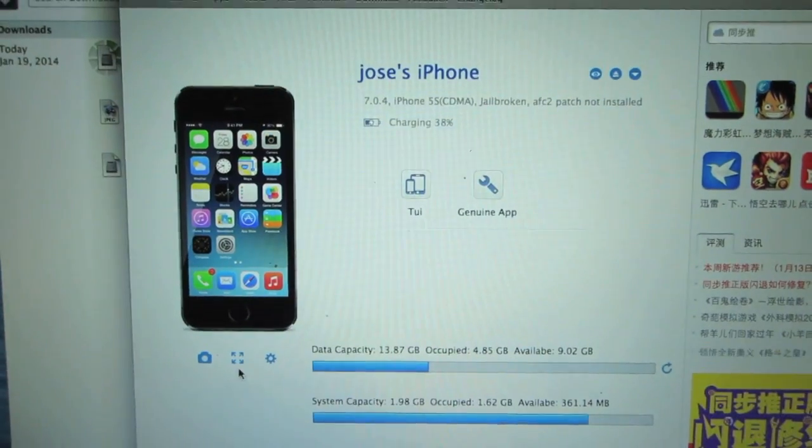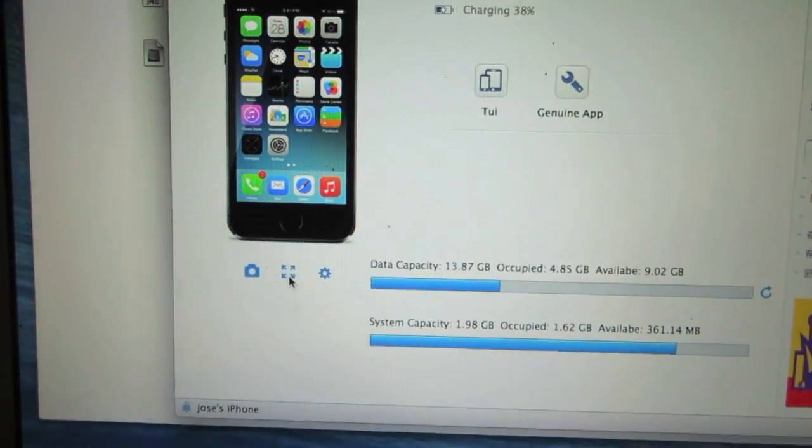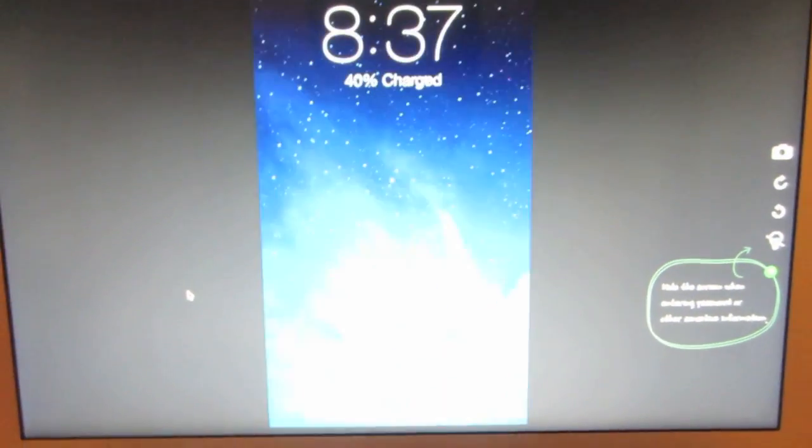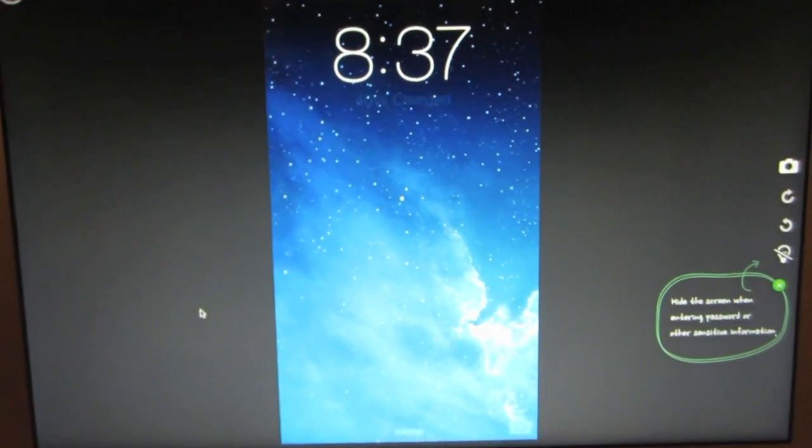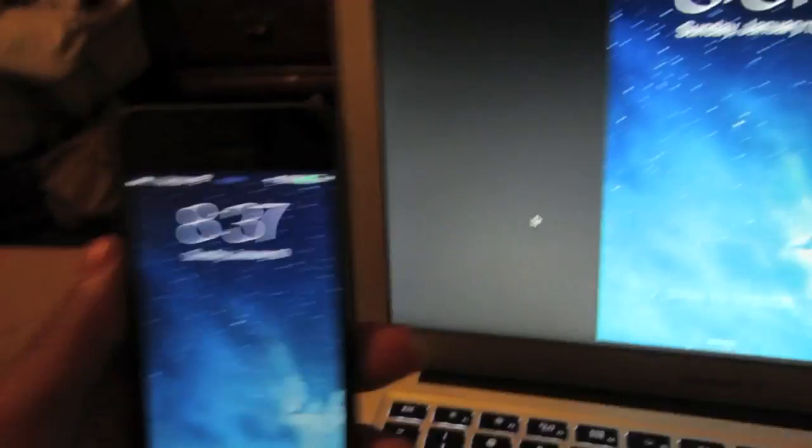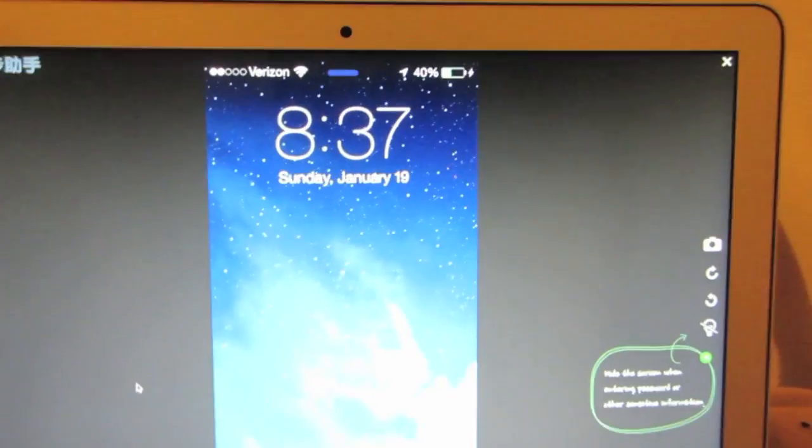When you do that, click on those arrows right there that should come up on the screen and then this should come up on your computer. You're going to project your iOS 7 device screen onto your computer and then it should come up a little bit like this.